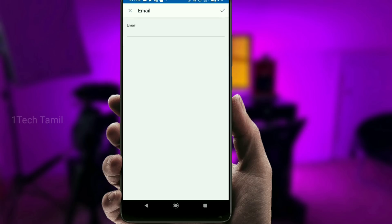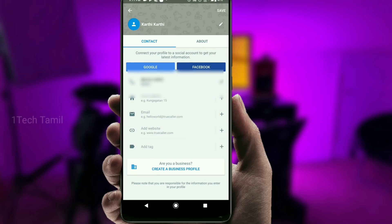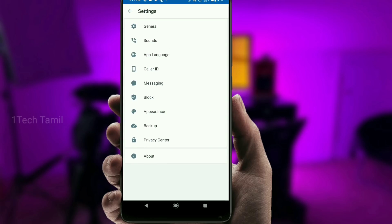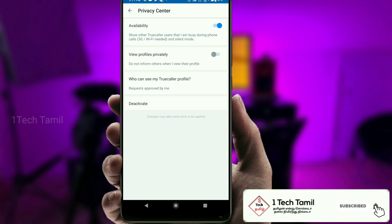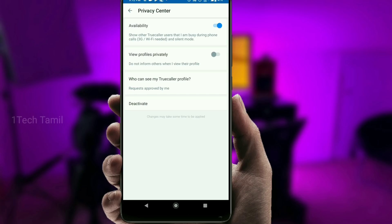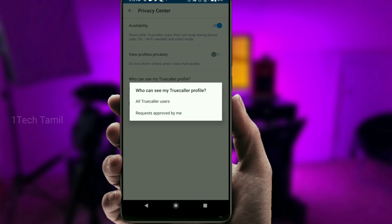Email ready. Suppose you have to log in here. Settings. From privacy center — who wants to see my true colorful profile? Tap on the just tab. You can read two options: all true call user request approved by me.